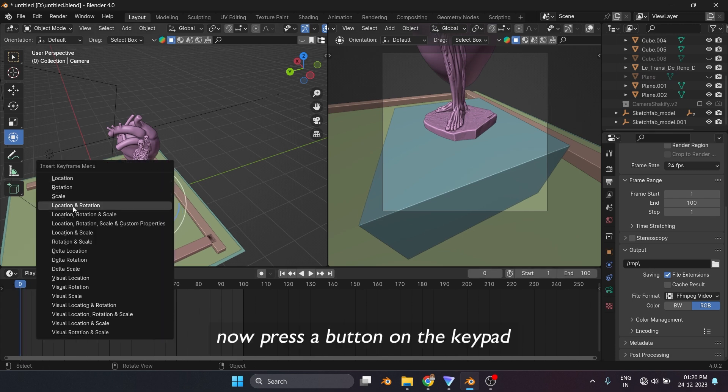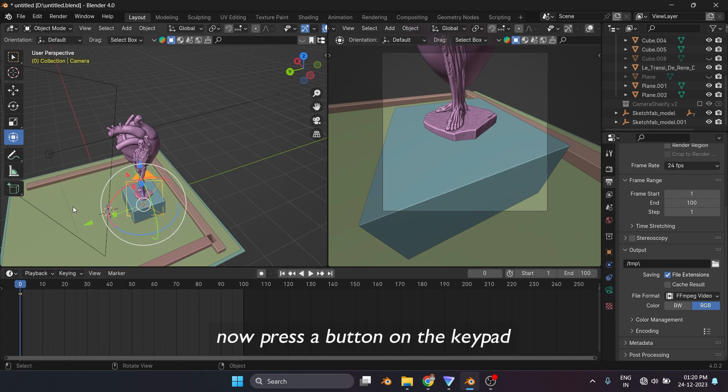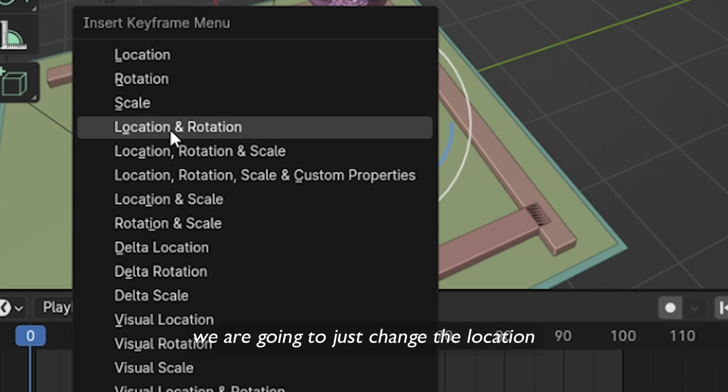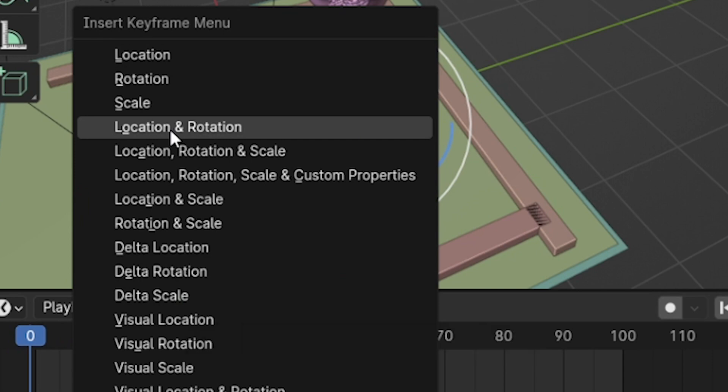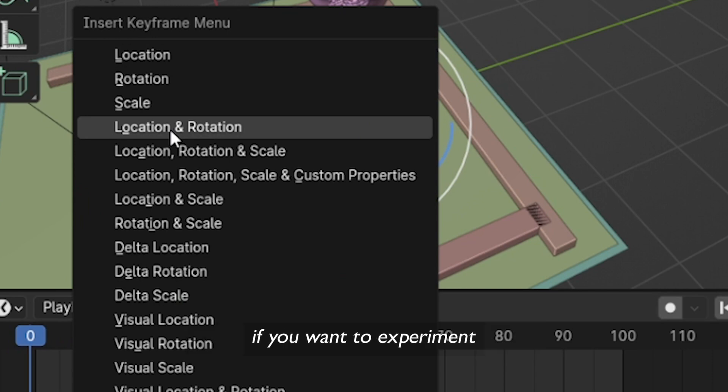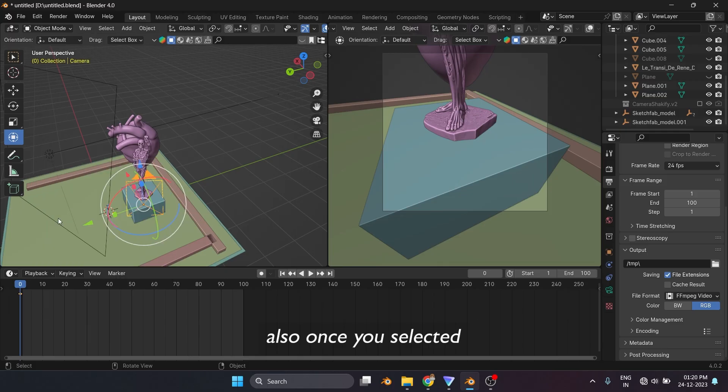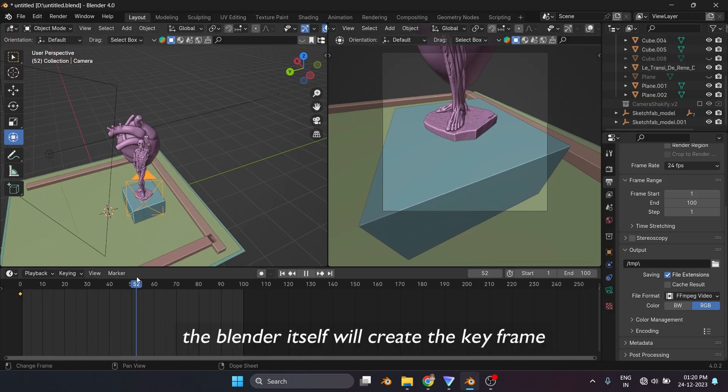Now press I button on the keypad. You will see a lot of options. Now for this video, we are going to just change the location and rotation of the camera. So I will select the rotation and location. If you want to experiment, you can try other options also. Once you select it, the Blender itself will create the keyframe.